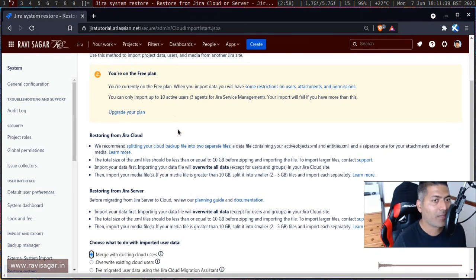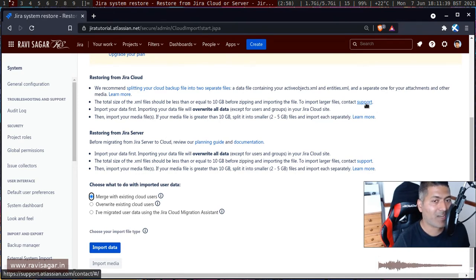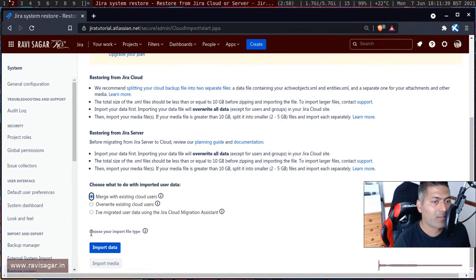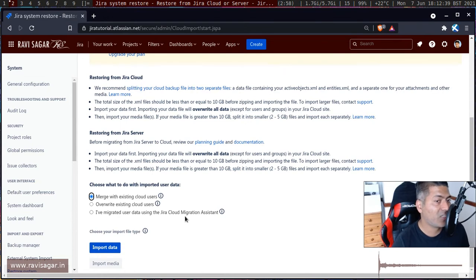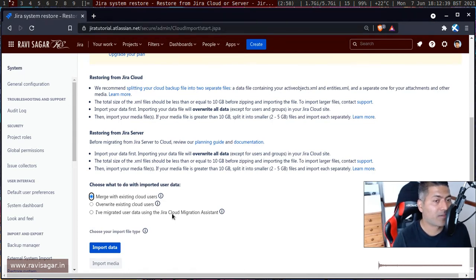I don't really worry about these restrictions because I have less than 10 users, but it is something you should be aware of if you have a lot of data in attachments or if the backup file is really large — in that case you can talk to Atlassian support. In our case I'll simply click the button. When you click on it, you can select whether you want to merge users with existing users, override existing users, or first migrate them using the Jira Cloud Migration Assistant.